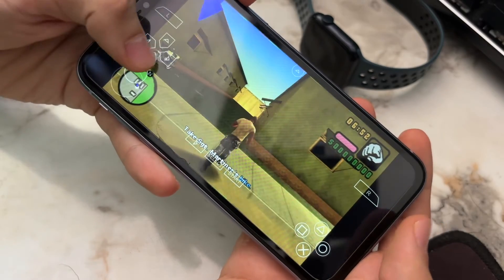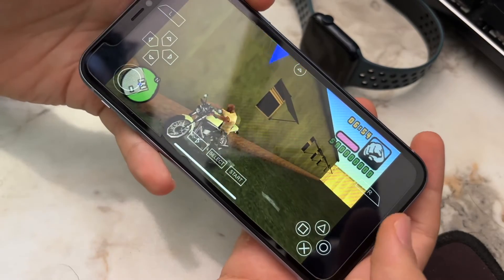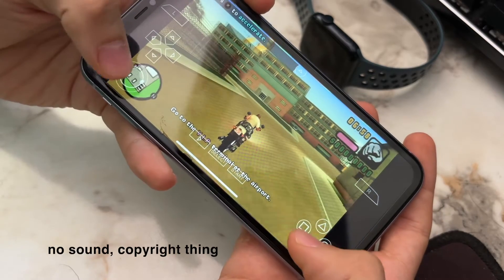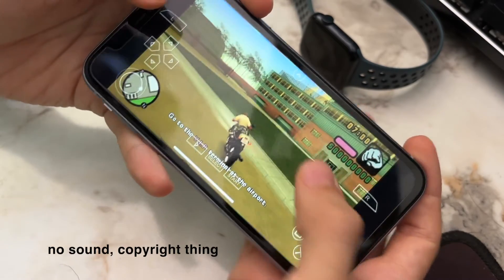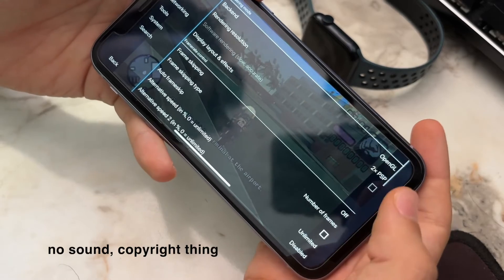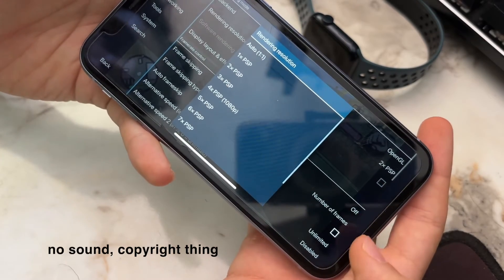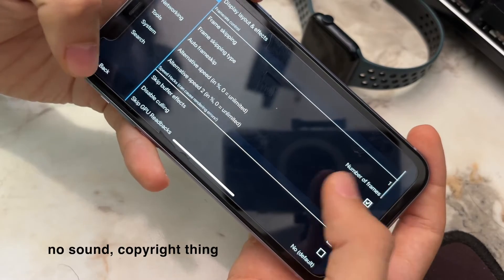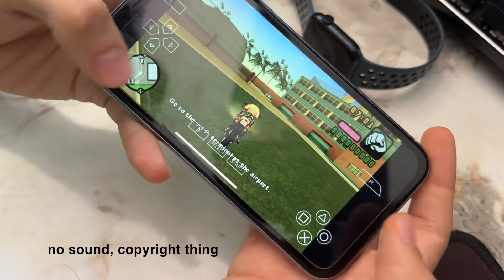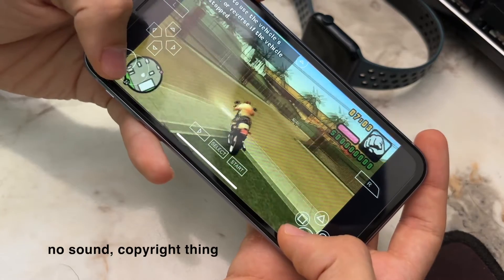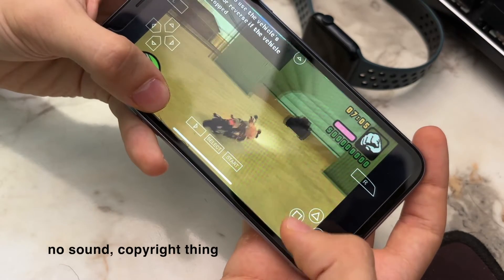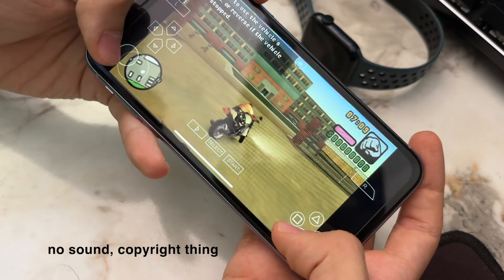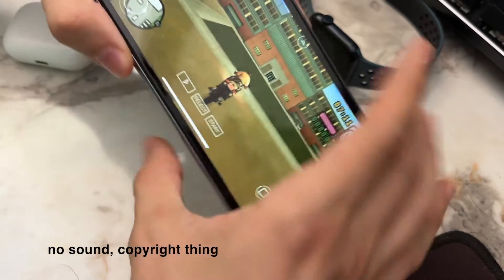Colors look a bit off compared to the iPhone 15, but as you can see, no problems at all. The settings are rendering at 2x PSP resolution with no problems. I tried 1080p with auto frame skip enabled and again, no problems whatsoever. If you have a more up-to-date iPhone, you'll have no issues at all.